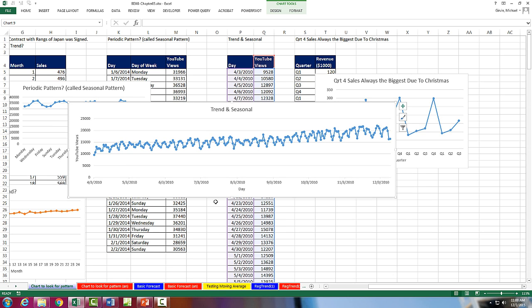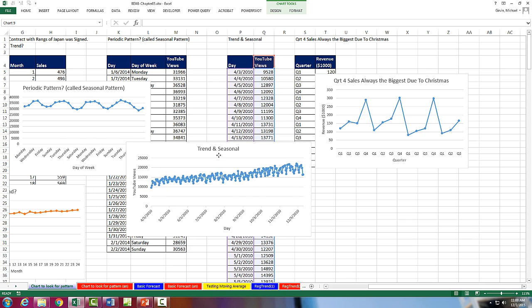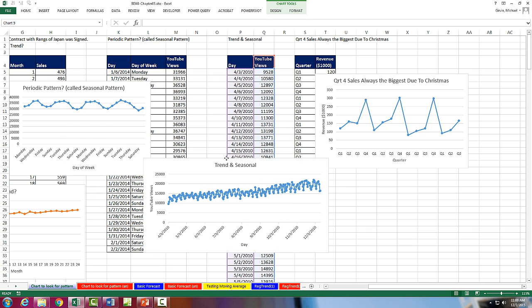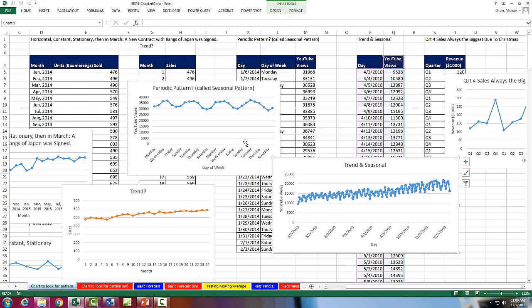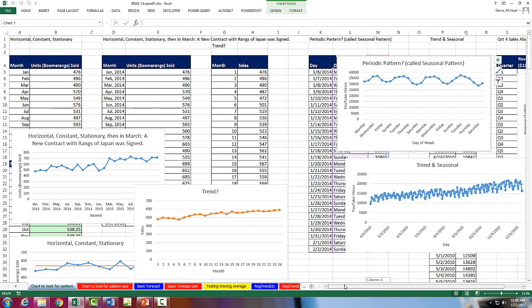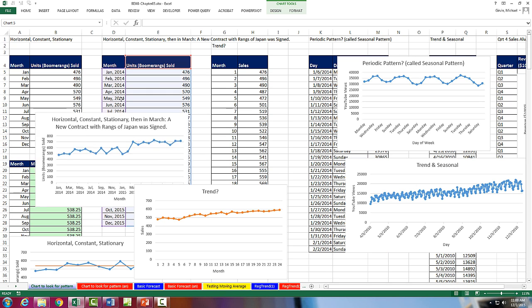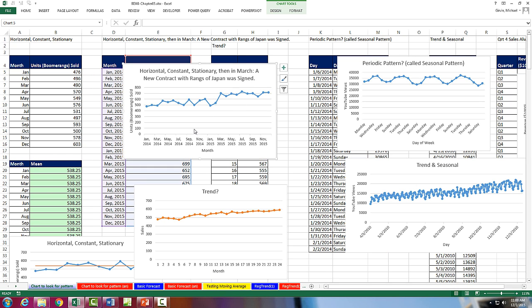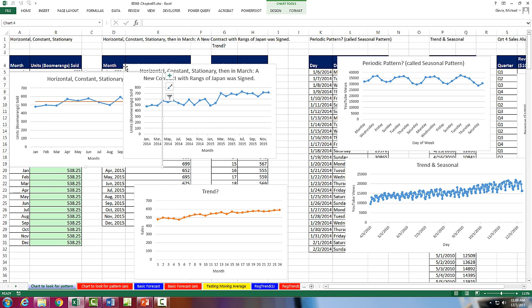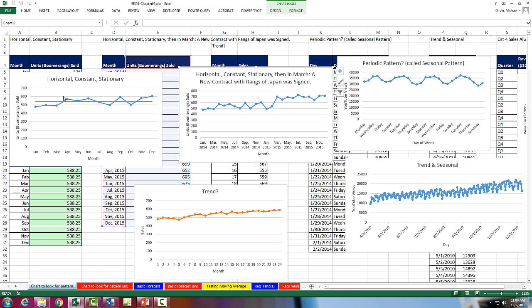All right, so in this video, we looked at the different types of time series pattern. We can have a trend and a seasonal pattern. We can have a seasonal or periodic pattern like quarters. We could have a seasonal or periodic pattern over days. We could actually have trend and seasonal together. We could have just a trend. We could have a horizontal, constant, or stationary pattern when there's a sudden jump. And then we can have just a straight, horizontal, constant, or stationary pattern.